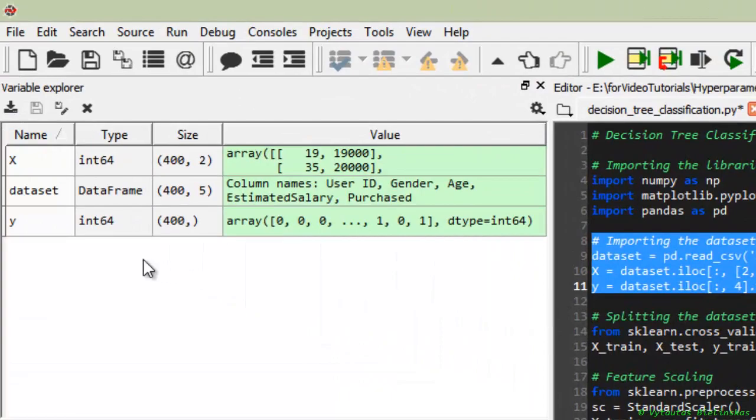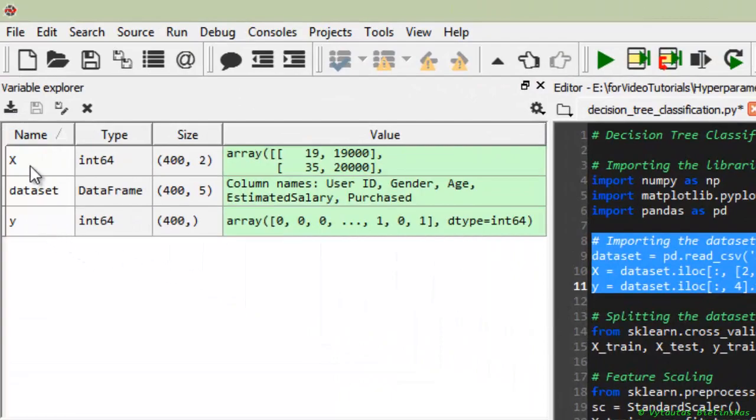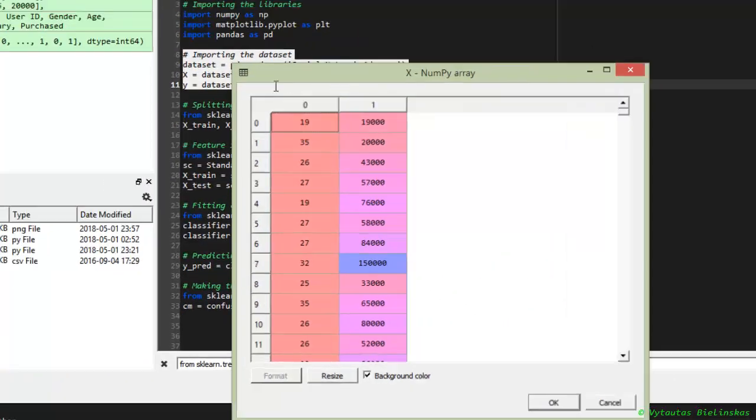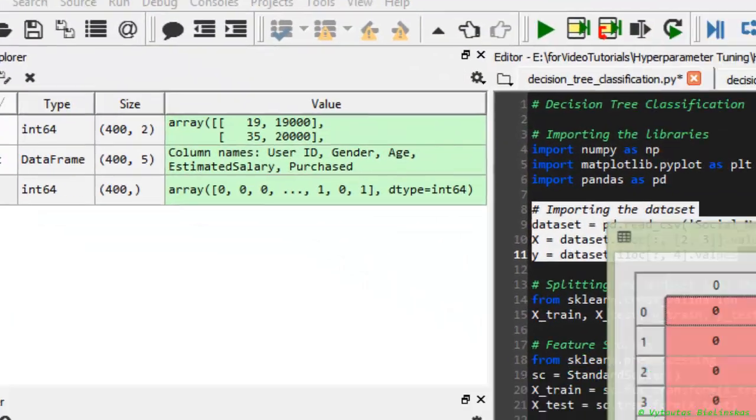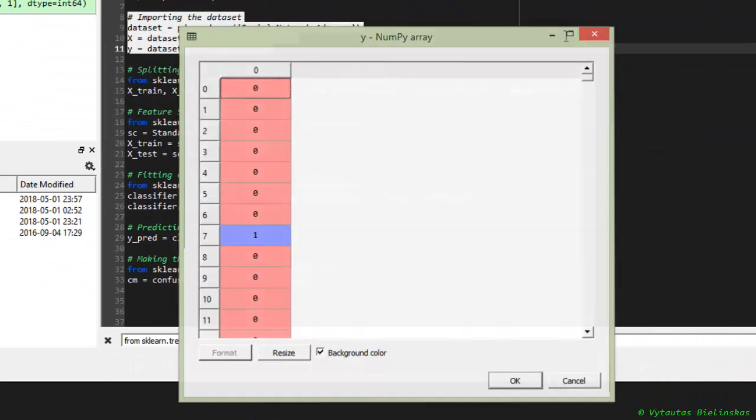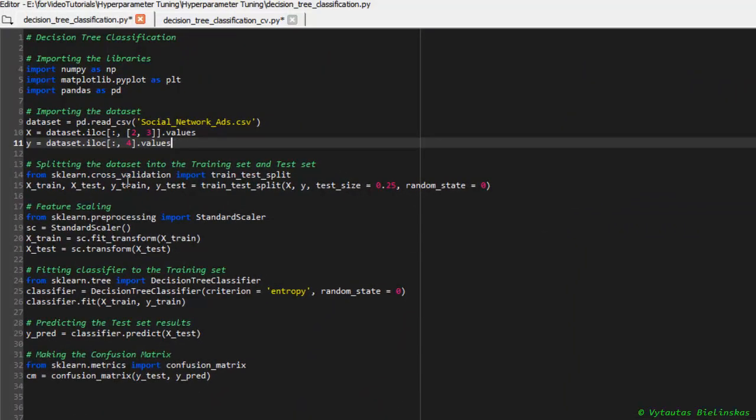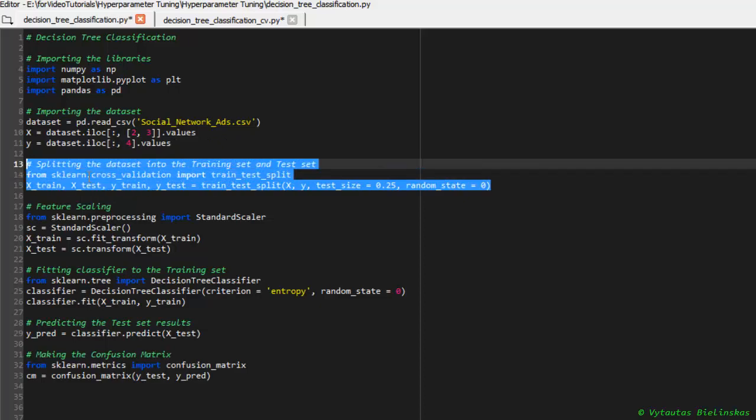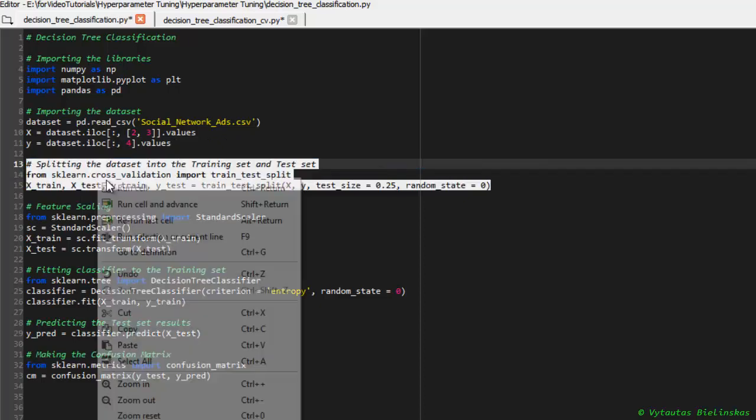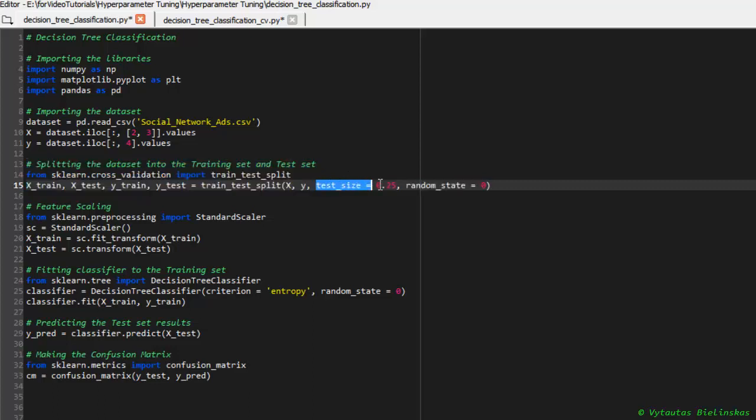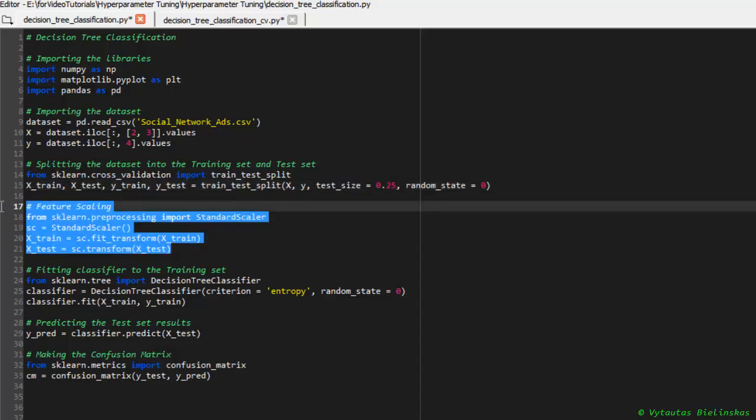The second one is to import dataset. As you can see, we have X and y arrays. The next step is to split it out to training set and test set. As you can see, test set is 25% and the rest part is for training. And as always, feature scaling.